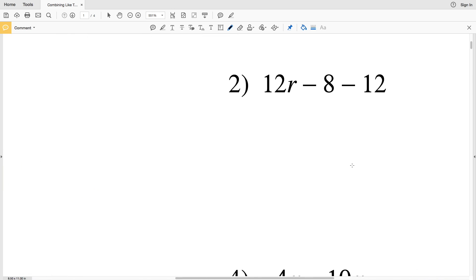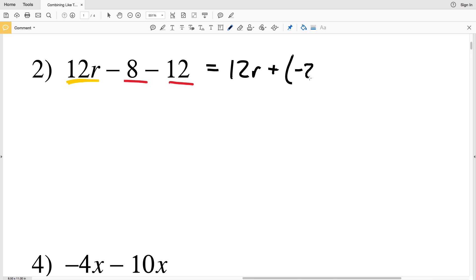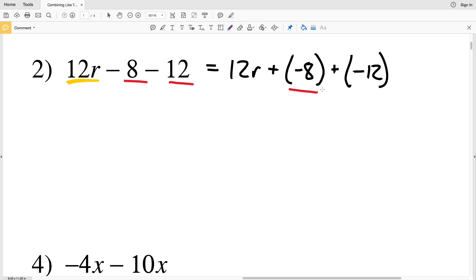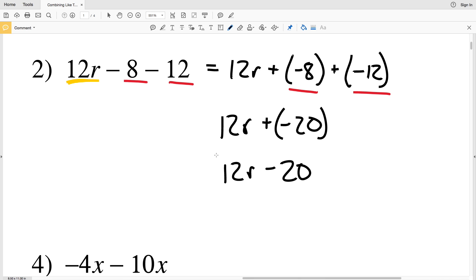Number 2 has 12r minus 8 minus 12. There's only one term with an r, so we leave it as is, but we can combine the 8 and the 12. Rewriting as 12r + (-8) + (-12), we get negative 8 plus negative 12 equals negative 20, giving us 12r minus 20 as the answer for number 2.